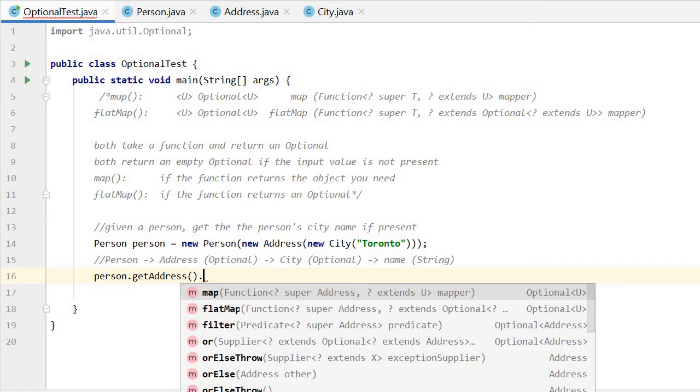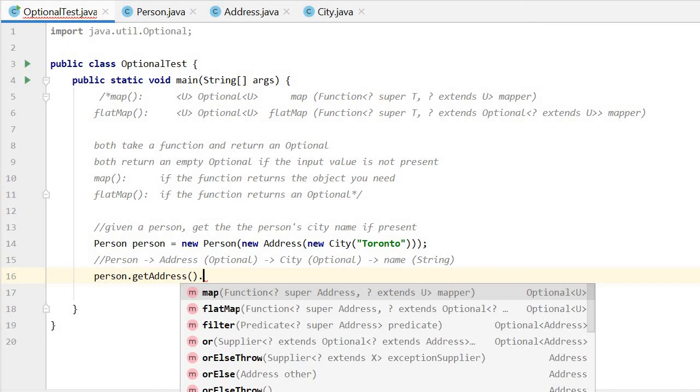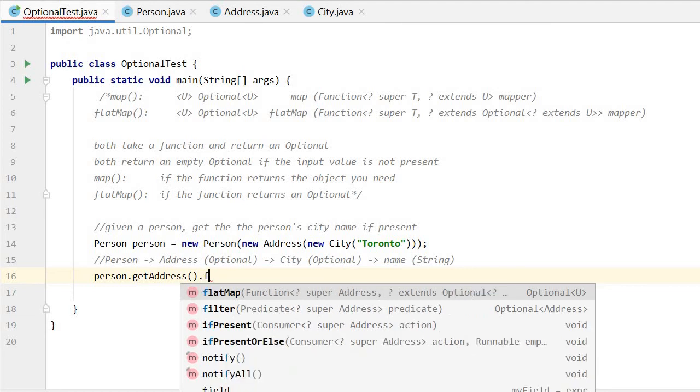In order to get the city from the address, we get another Optional. So here because the parameter, the function will return an Optional. Here we use flatMap.